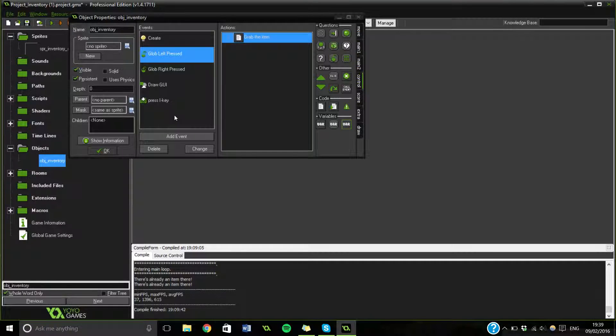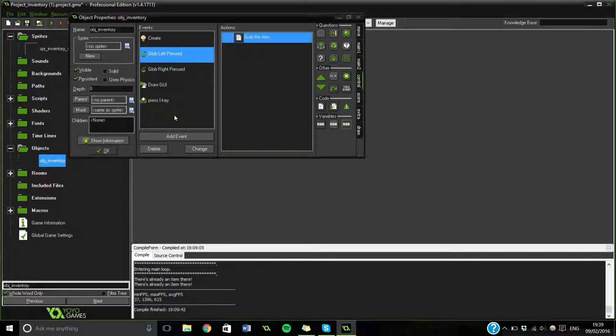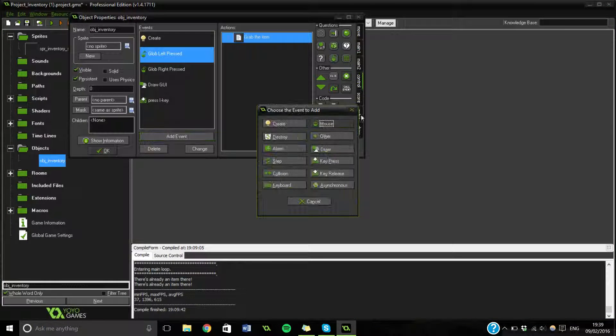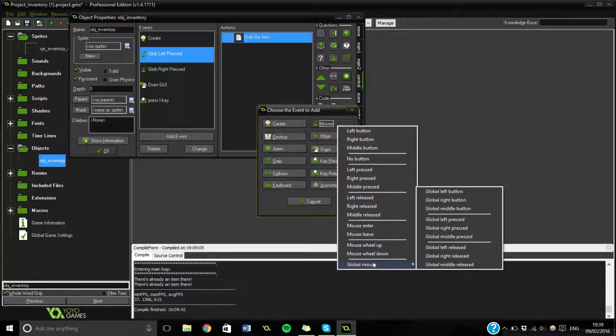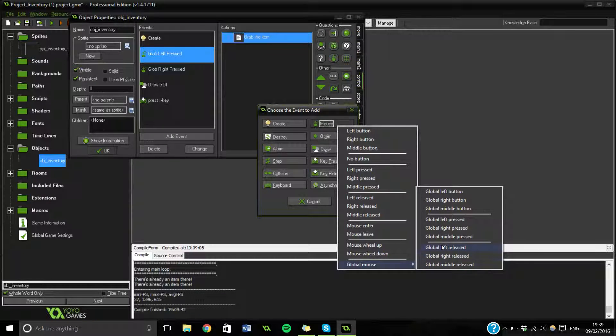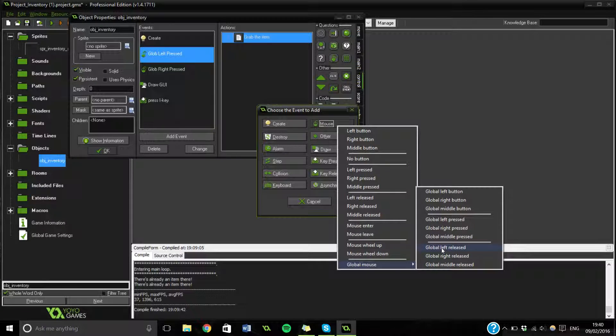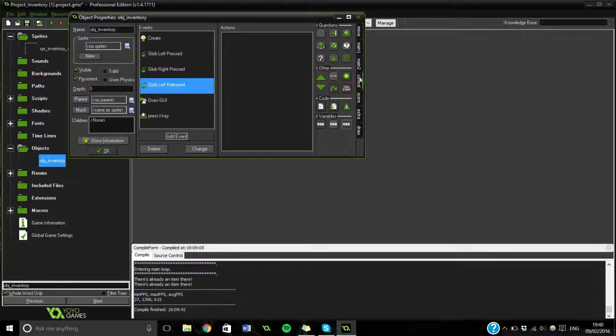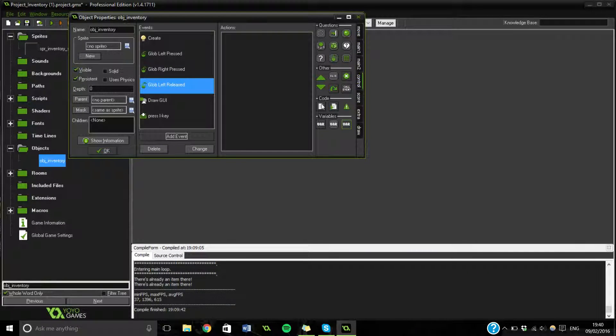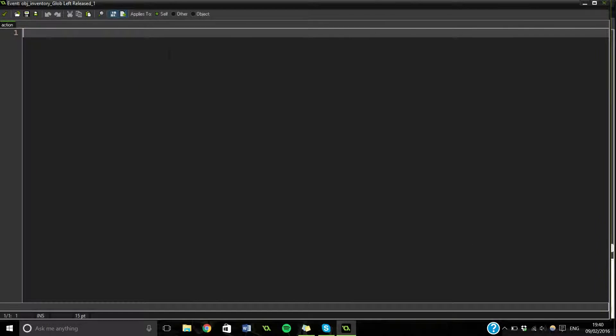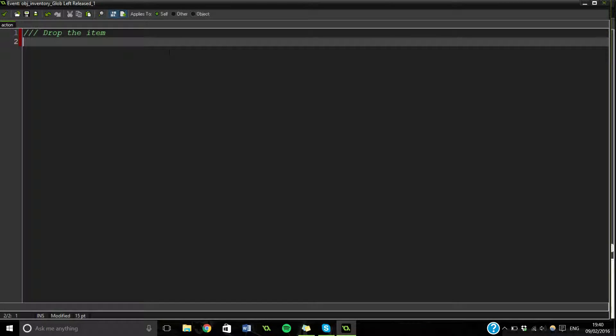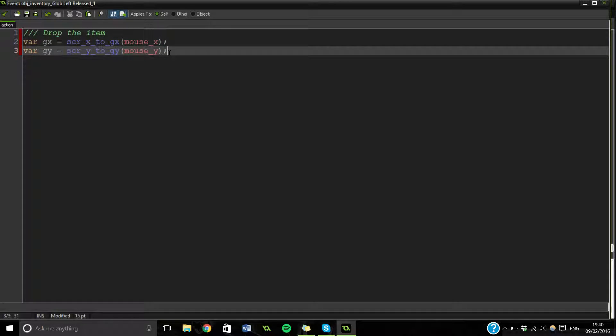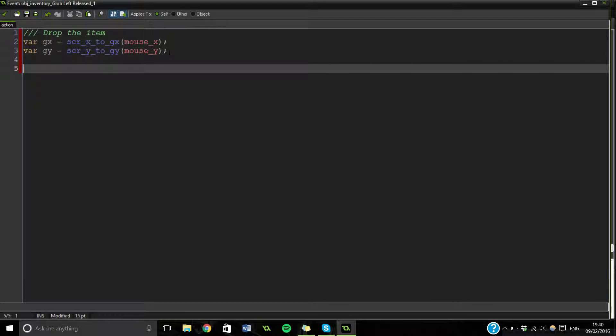To set the global dot variable to say that we got that item. Also, we are going to be holding an item. So we're going to set that to one. Finally, we're not going to put that in. Because I realized when I did that the first time that it doesn't work. So. Now we're going to do left released. So, let's go ahead and make the same event. But it's going to be left released this time.